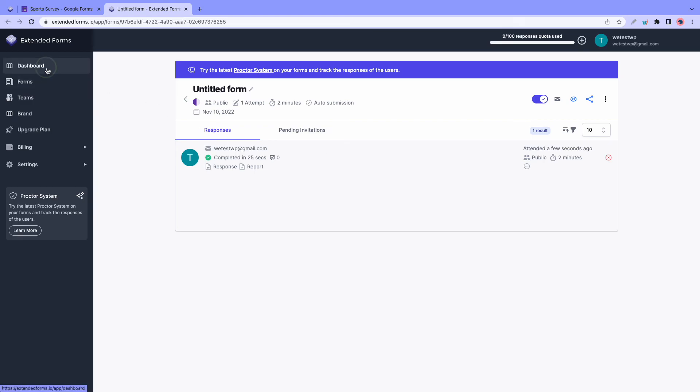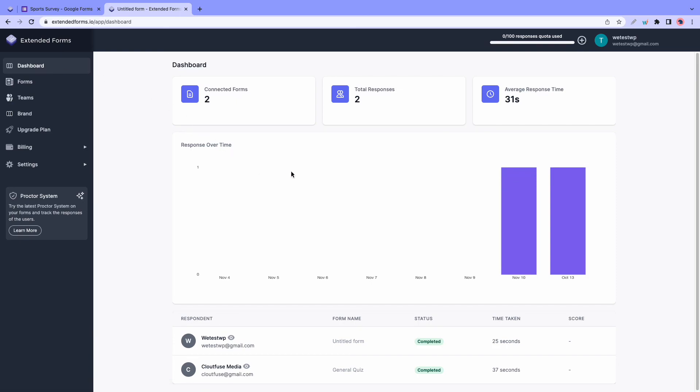Be sure to check out extendedforms.io to experience this yourself. You can always get a free account just to try it out. So thank you guys so much for watching. Don't forget to leave a like, comment, and subscribe to see more videos like this one. See you next time.